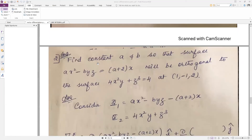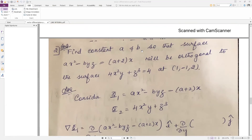The next problem is very important — it has appeared in the model question paper. Find constants a and b so that the surface ax² − byz + (a+2)x = 0 is orthogonal to the surface 4x²y + z³ = 4 at the point (1, −1, 2). Consider φ1 as the first surface. As mentioned, bring all variables to one side. The constant on the right side becomes zero when you take the gradient.